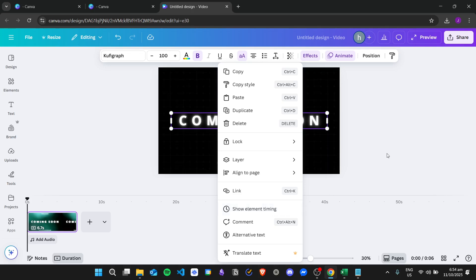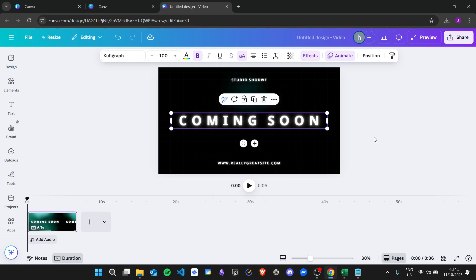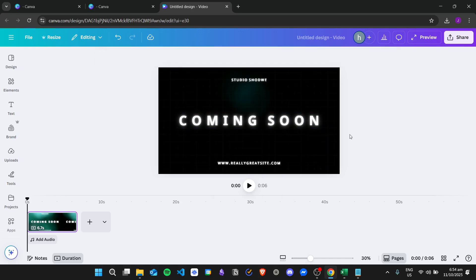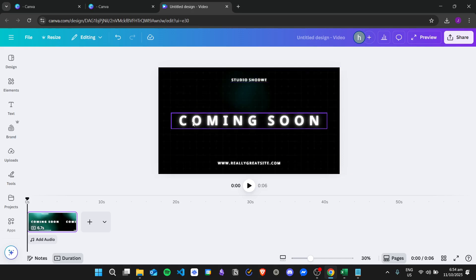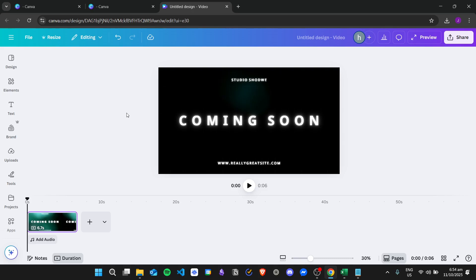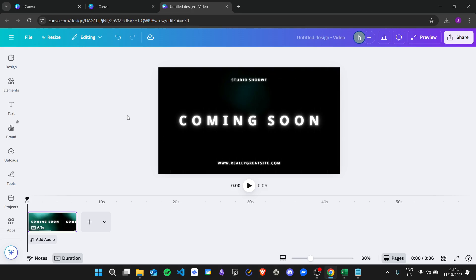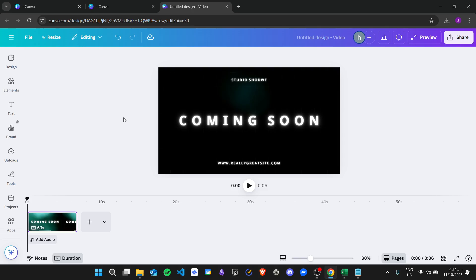And another reason that you don't have the show timing feature is maybe because you resized the project and then you accidentally converted it into a presentation. So just keep in mind that your project needs to be a video so that you have the show timing feature at all times.